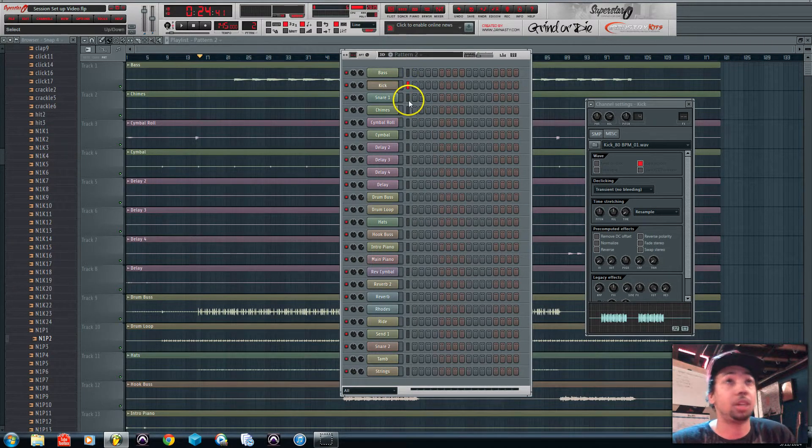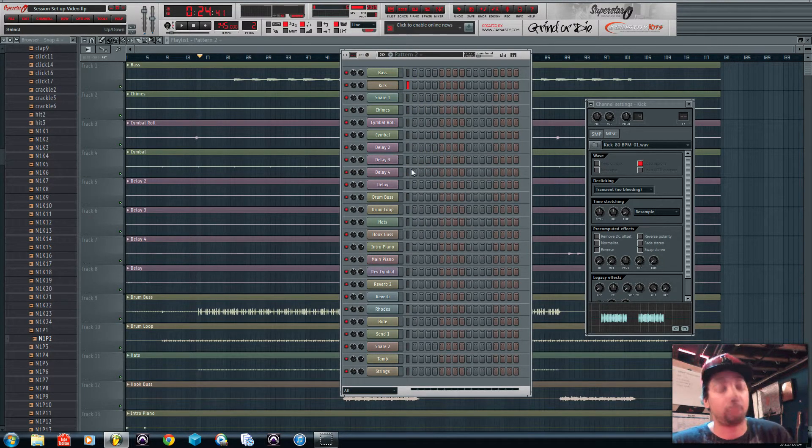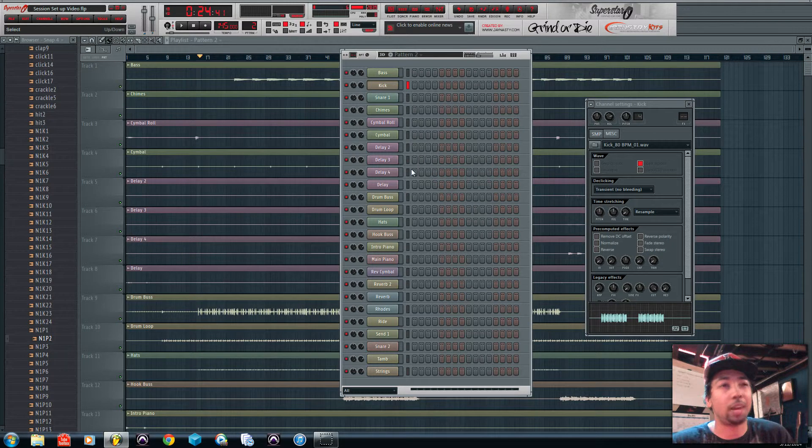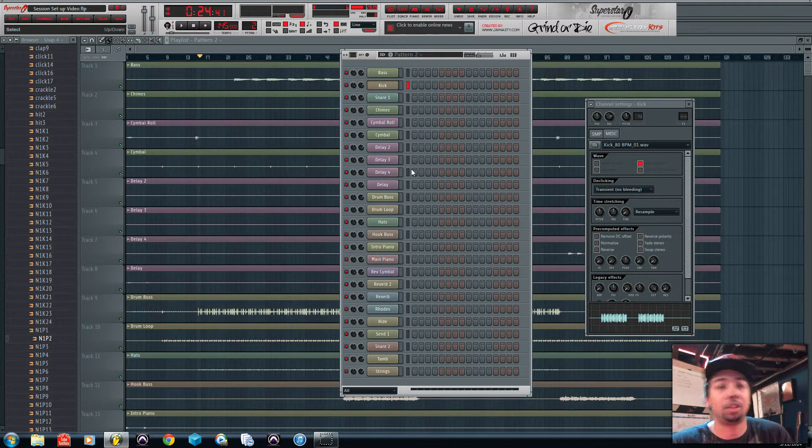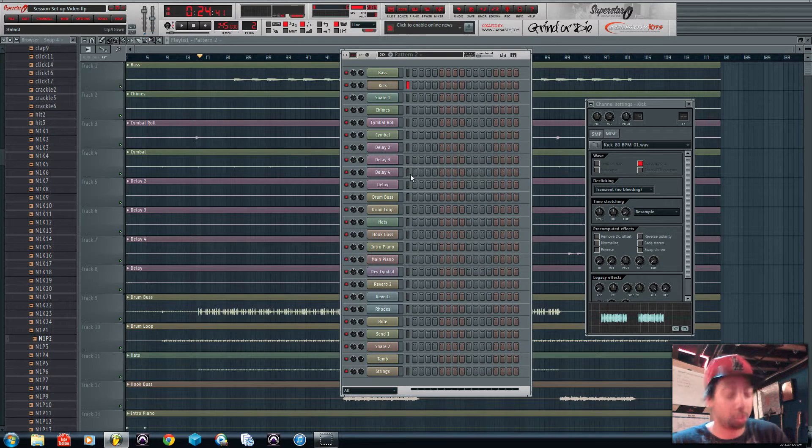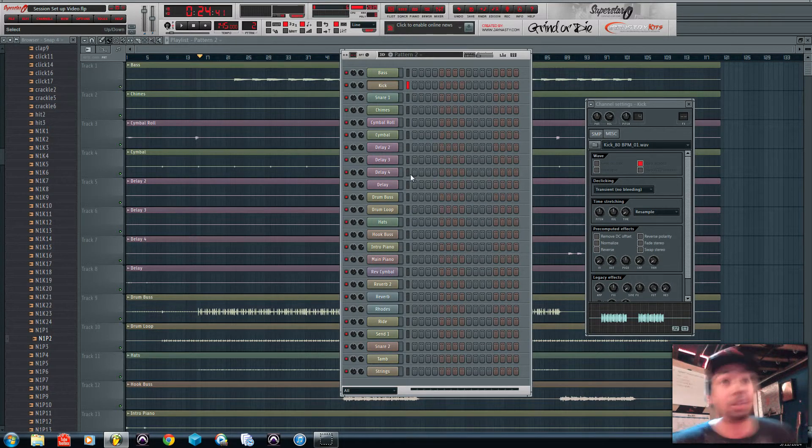One quick shortcut is if you're not using your keyboard as a MIDI controller like FL Studio allows you to do and you already have a MIDI controller set up, you can just use your regular keyboard as a shortcut keyboard like it's supposed to be.